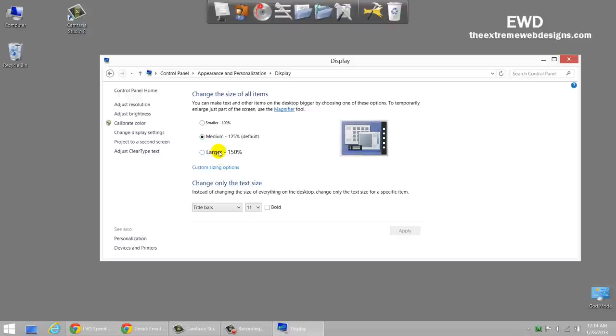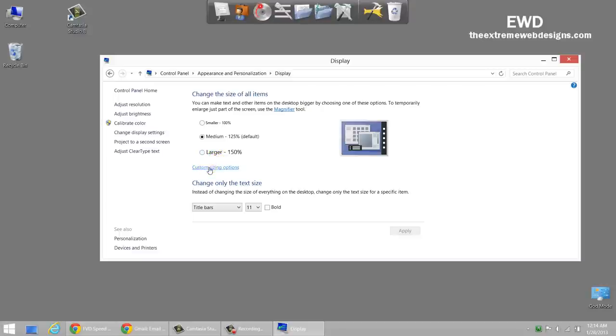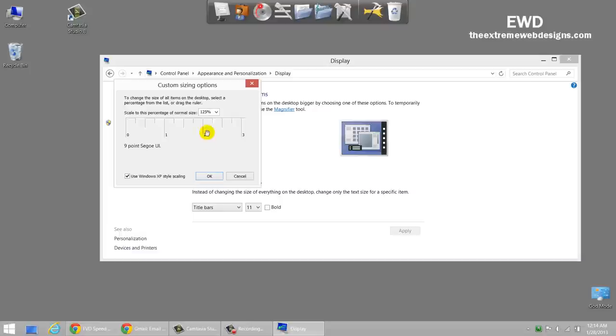Now, in these three options, you can just go ahead and select larger and be done with it. But I find that providing a custom value suits me better. So I'm going to click on the custom sizing options and in here I'm going to enter a percentage of 140.